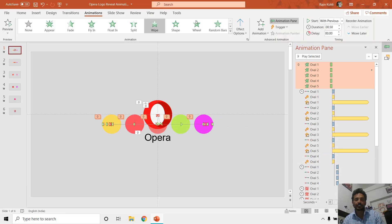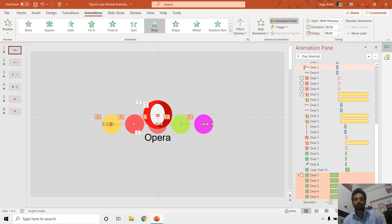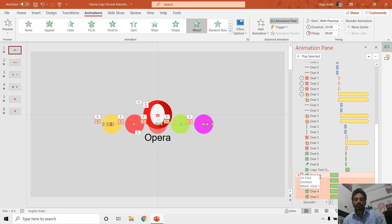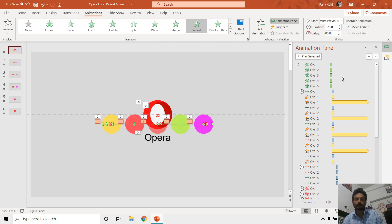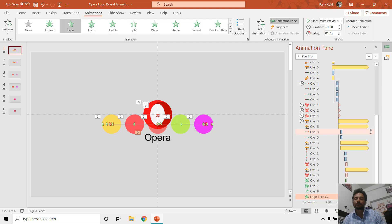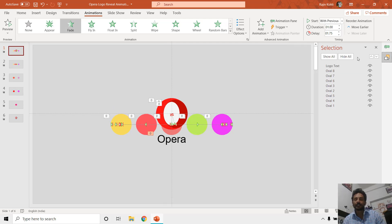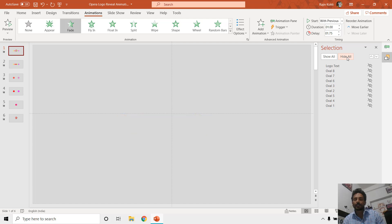If instead you go to Add Animation and click on any other animation, say Wheel, you can see that it adds five more animation effects into the animation pane while the previous ones remain intact. So I will delete all the new ones by selecting the first one, holding Shift, selecting the last one, and hitting Delete. Let me open the Selection Pane and hide all of them.